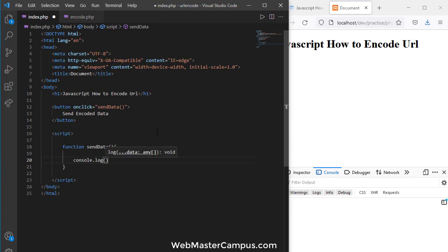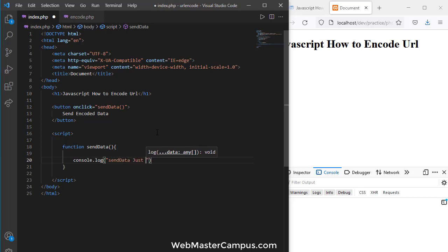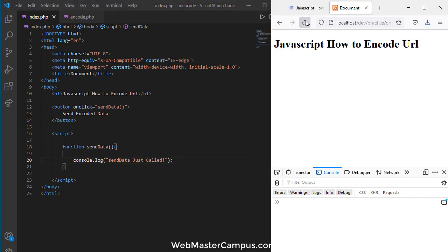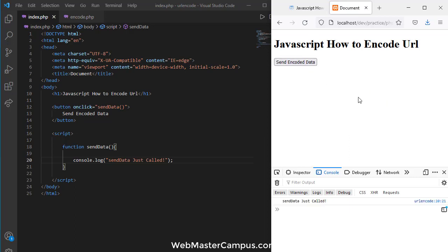I'm going to write console.log with the message 'send data just called' to verify it's working. Let's refresh and click it — we got the message in the console: 'send data just called'. So the functionality is working fine.